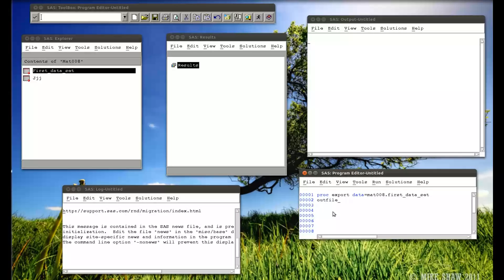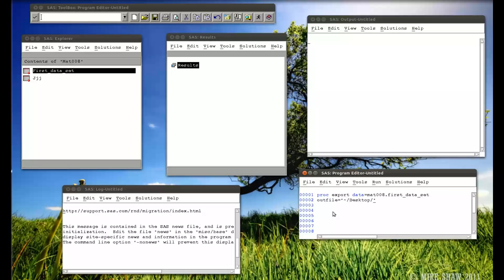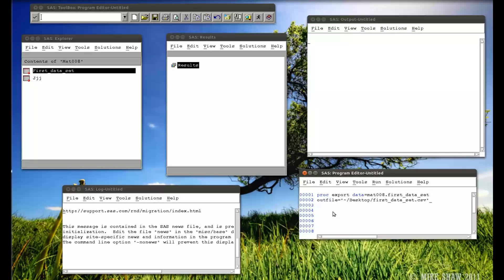Out file, so where is this going to go? I'm going to put this on the desktop. So slash desktop slash first data set dot CSV. Now remember, if you're using a Windows system, the slash will go the other way, and you might start off with C colon. But that's the only difference here.